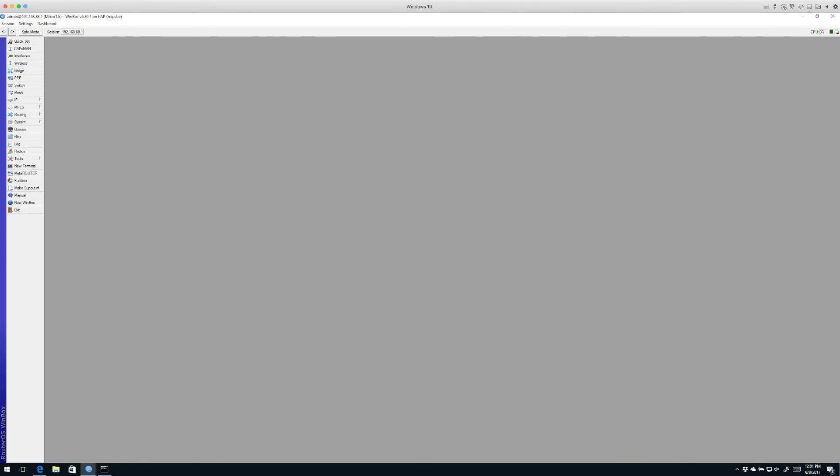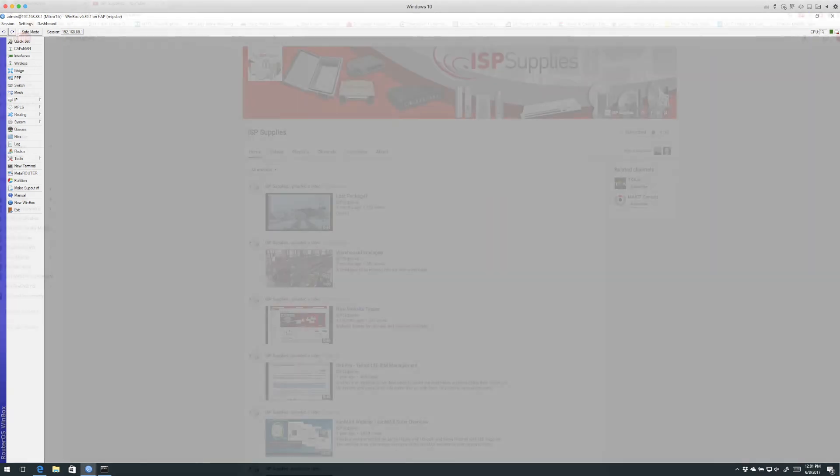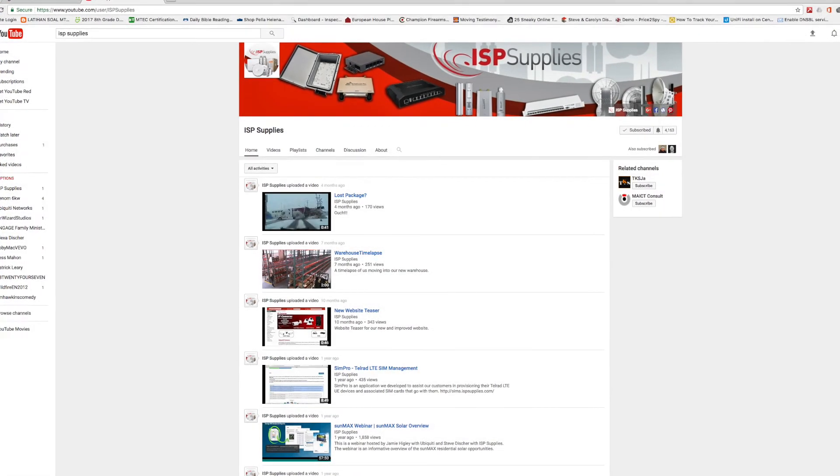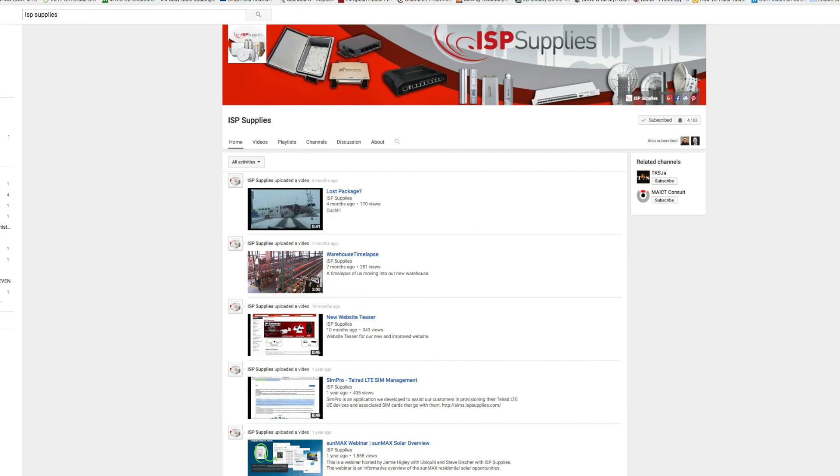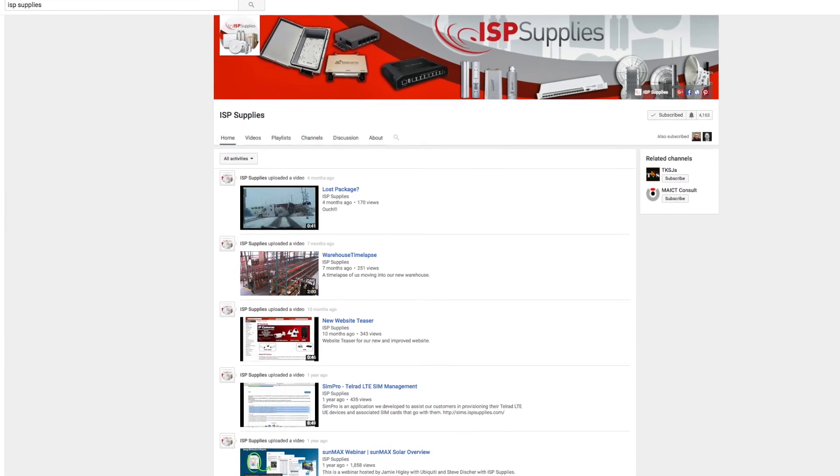Our blog is found at stevedisher.com and also blog.ispsupplies.com. Two places to look for tips and tricks. Also subscribe to our YouTube channel. Thanks for joining us today.